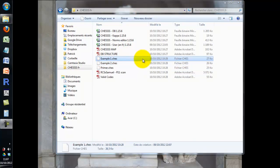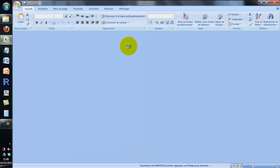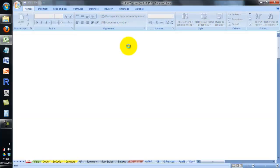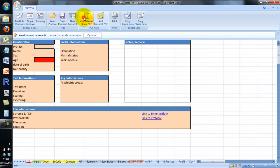Let's get started and launch the main application file Chess User. The first thing you need to know is that anytime you want to use Chess, you have to activate the macros. As long as the macros are deactivated, the program cannot work properly. As you can see, nothing happens here.